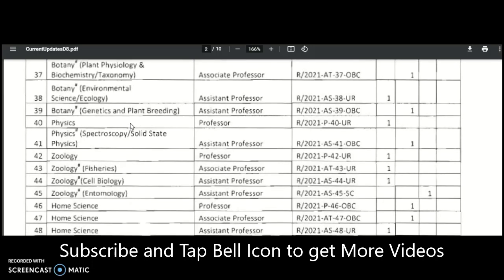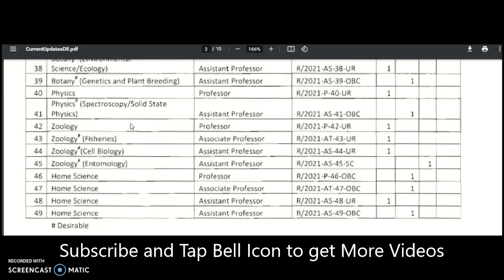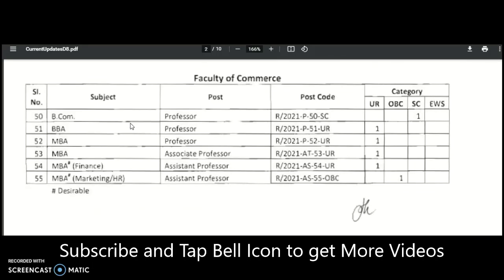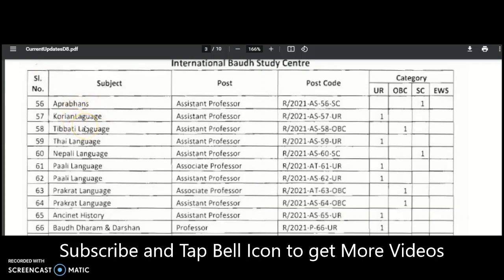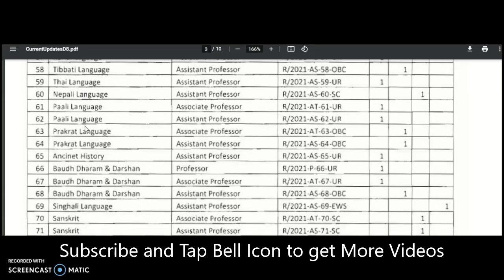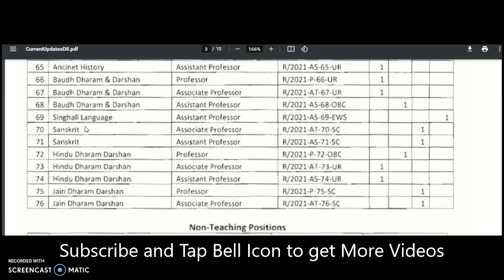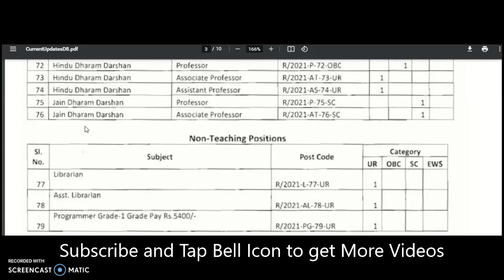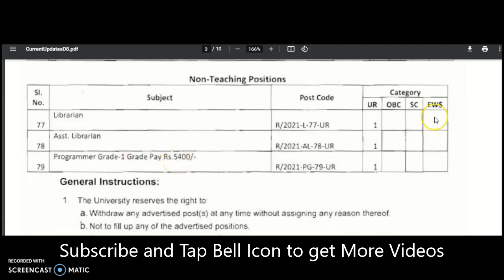Further subjects include Botany — Plant Physiology and Biochemistry, Taxonomy, Environmental Science, Ecology, Genetics and Plant Breeding — Physics — Spectroscopy and Solid State Physics — Zoology — Fisheries, Cell Biology, Entomology — and Home Science. Under the Faculty of Commerce: BCom, BBA, MBA, and MBA Finance, Marketing or HR. The study centre subjects include Aprance, Korean, Tibetan, Thai, Nepali, Pali, Prakrit, Ancient History, Buddhist Dharma and Darshan, Singhali, Sanskrit, Hindu Dharam Darshan, and Jain Dharam Darshan. Non-teaching positions include Librarian, Assistant Librarian, and Programmer Grade 1 (Grade Pay 5400).